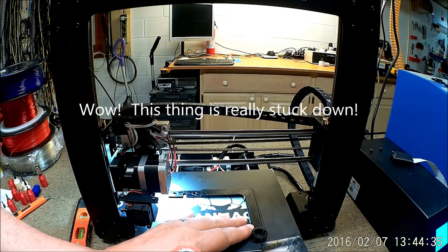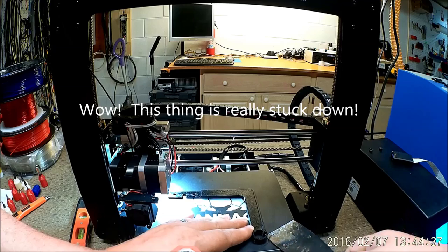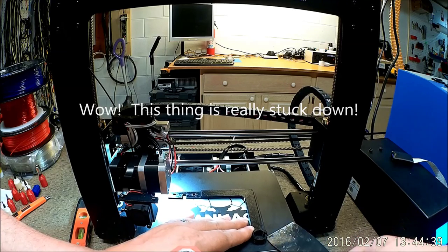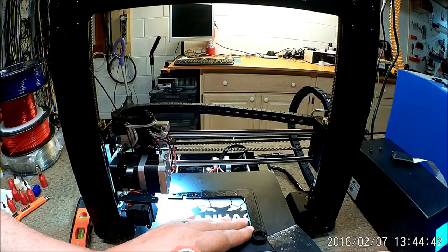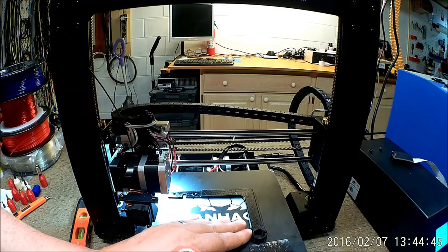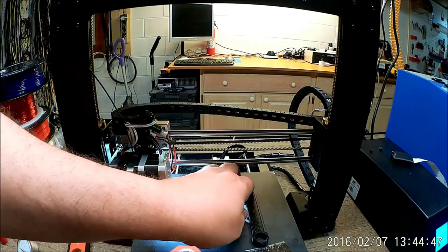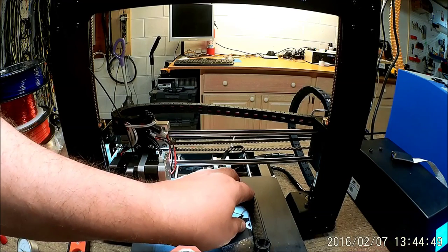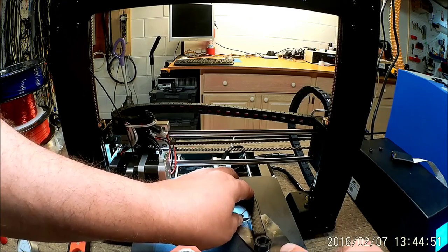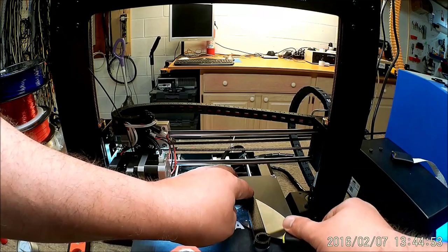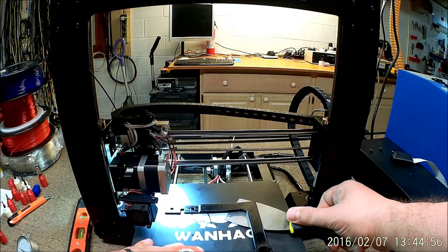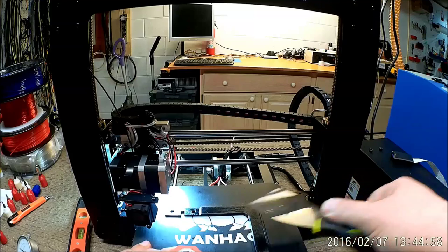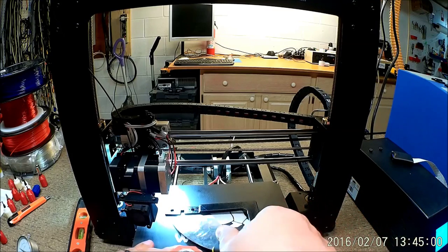I'm going to be careful not to break it because it is on there pretty tight. It's actually on there pretty good. It's a rather thin print, so I'm trying not to break it. And I think I just did.